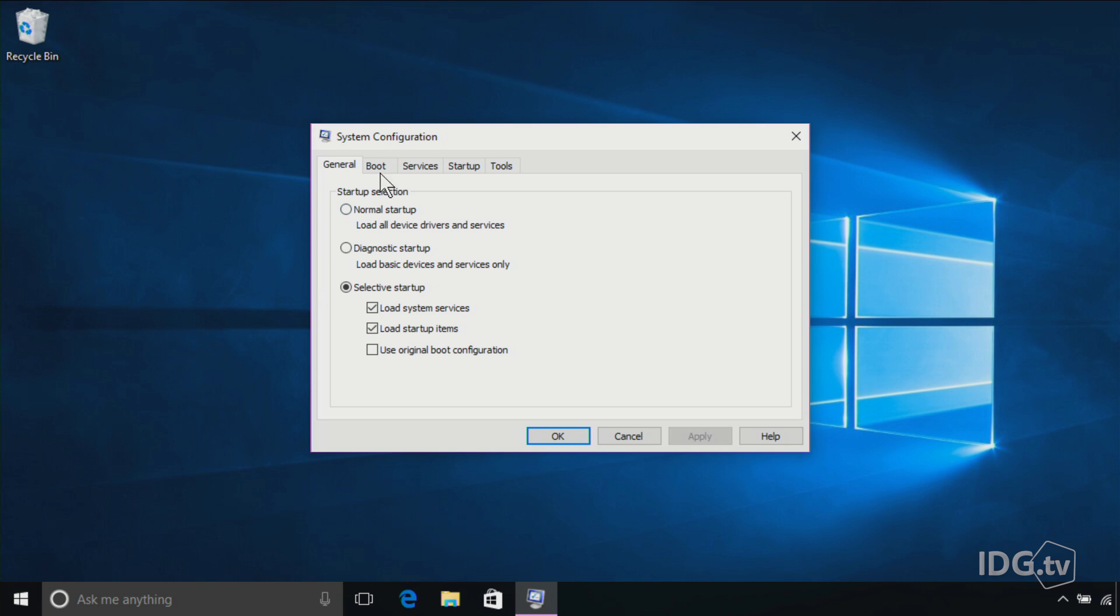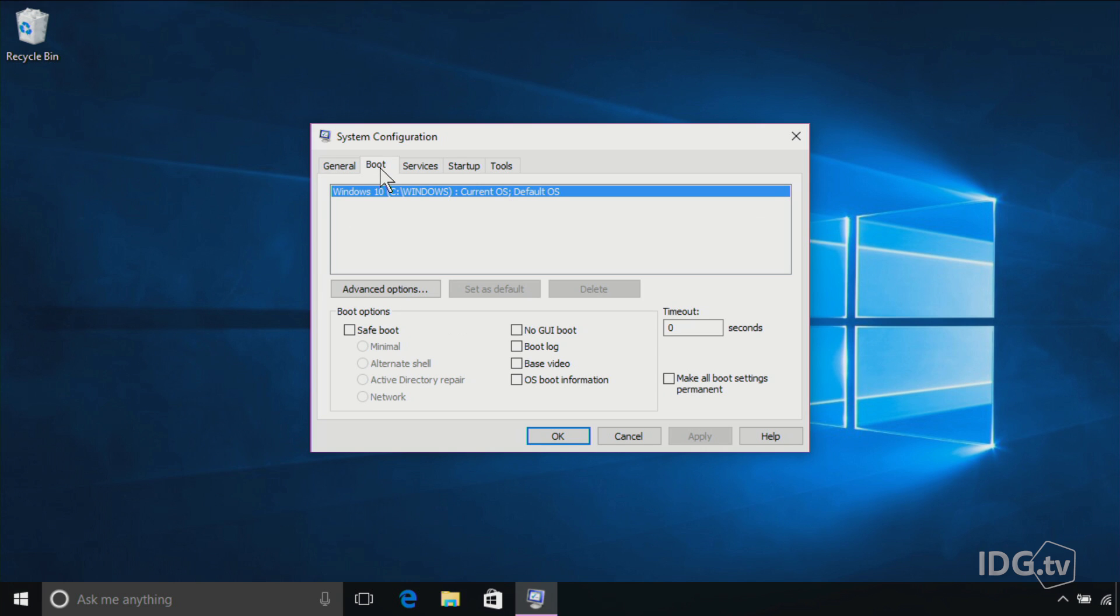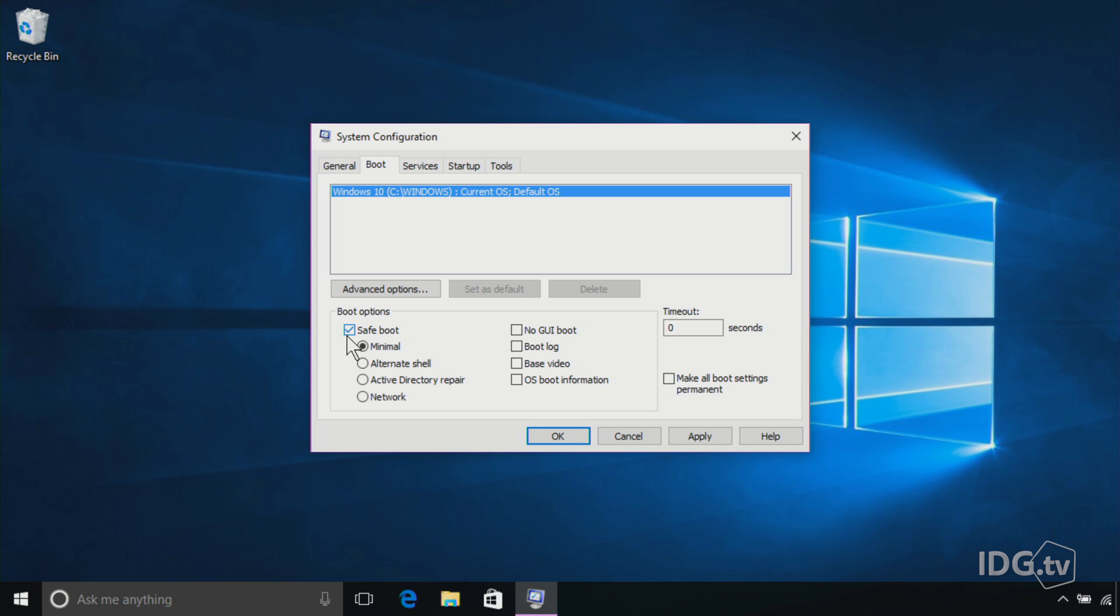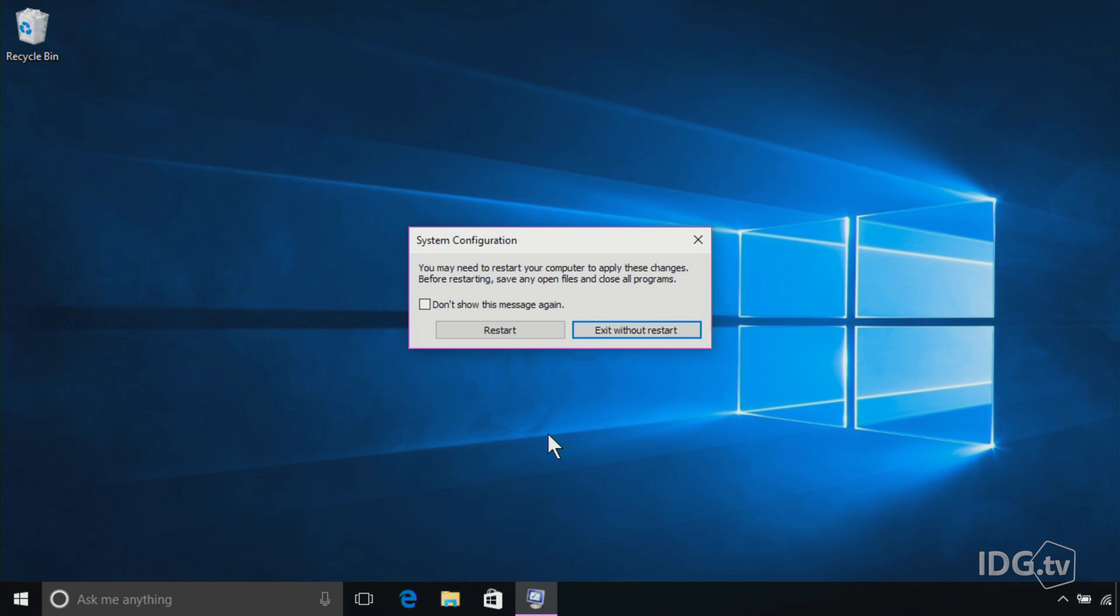Now you're in the System Configuration Utility, and you're going to click the Boot tab, and down here you'll see Boot Options, which includes Safe Boot. If you click Safe Boot, what that does is it makes your PC boot into Safe Boot automatically. You probably don't want that, so you uncheck that and click OK.